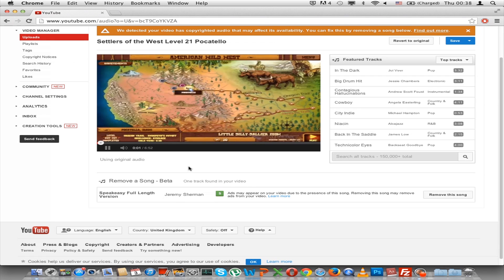Here you can see who the content is matched to, and you can see that they started advertising on my videos. That means that I do not get any revenue from this specific video — all the revenue goes to them. I can also tell you that this does not count as a YouTube strike, so you can have as many videos as you want with matched third-party content. However, your revenue will be lower.